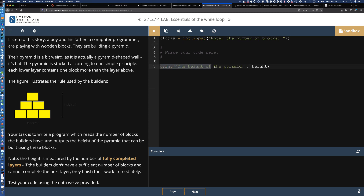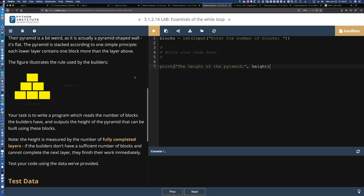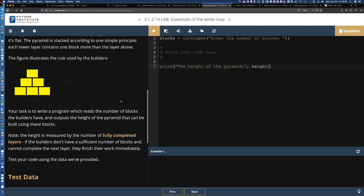We're also provided with this code for the height of the pyramid, and the variable we're going to have to create or instantiate is height. We've got some requirements to take very special notice of with this pyramid and how it can be built. Based on the number of blocks the user provides, we're going to determine how high — how many levels — what is the height of the pyramid that can be built with those blocks.